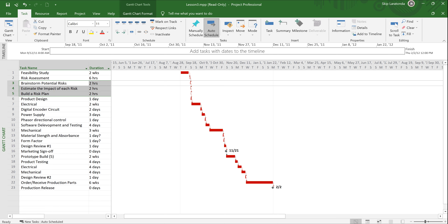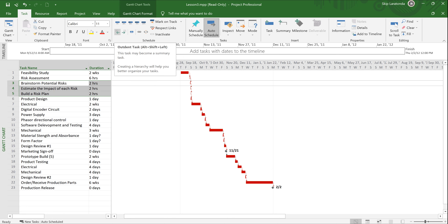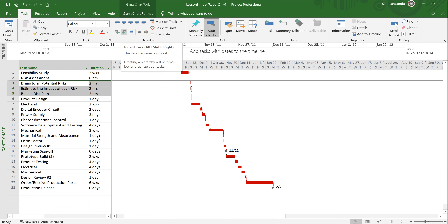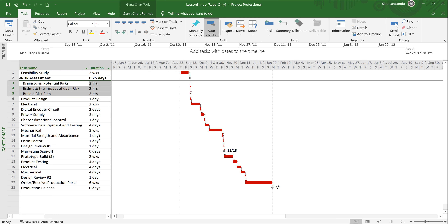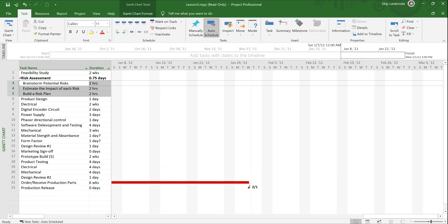The demote — remember the indent task is more of a demote because you're putting it under something — and the left arrow is the outdent or promote. I'm going to highlight tasks 3, 4, and 5 and hit the indent task button. Look what happens — they move under Risk Assessment, and whatever duration was in for Risk Assessment gets recalculated based on the duration of the subordinate tasks and their relationships. Since they're all finish-to-start, it comes to 6 hours, which is 0.75 days.